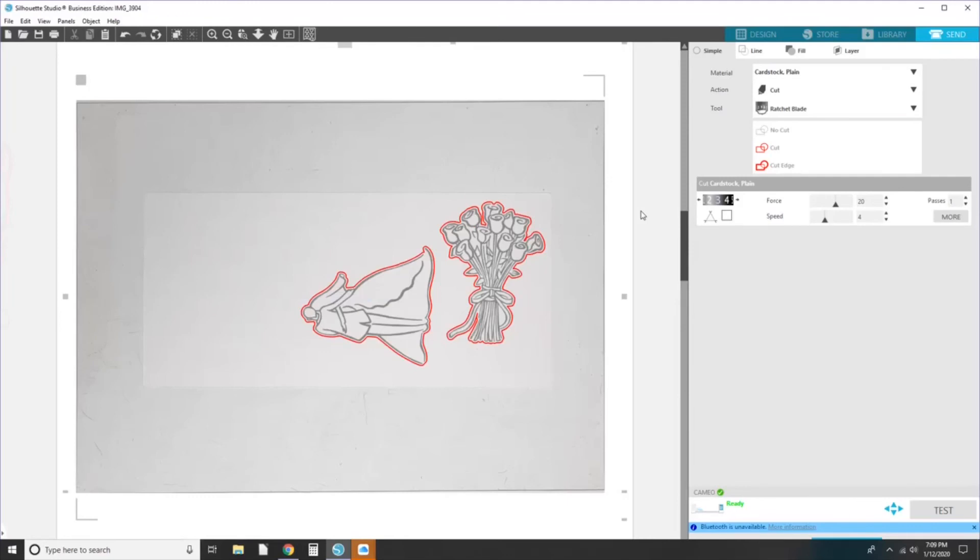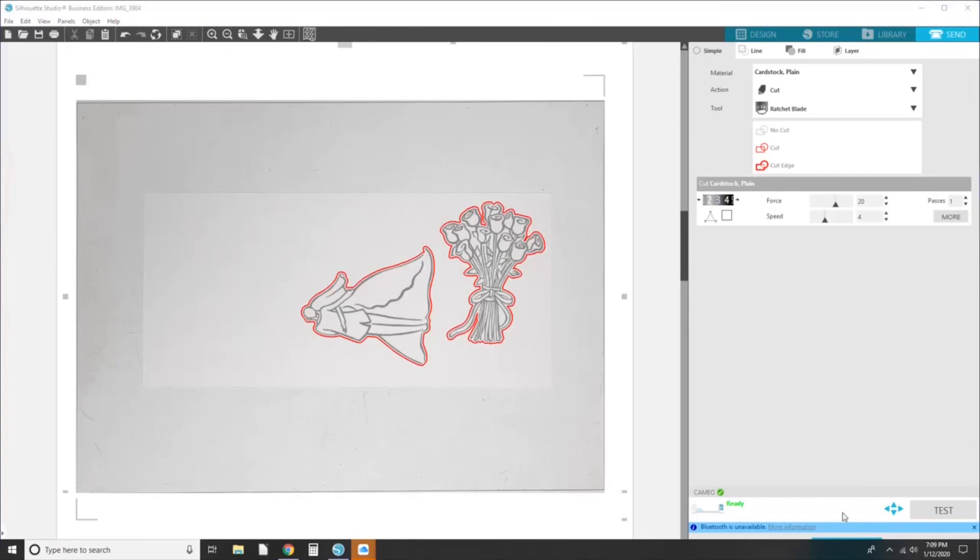I'm cutting on normal card stock. And as you can see, the red line, which is the offset that we added, is where it's going to cut. Plain card stock, I've got the correct cut settings. And then I'm going to hit send.